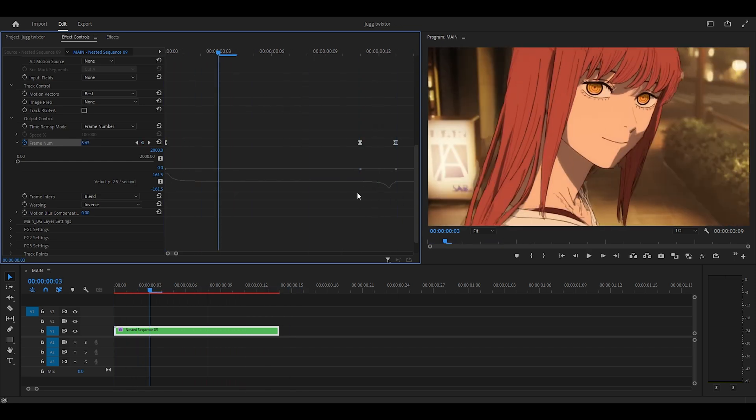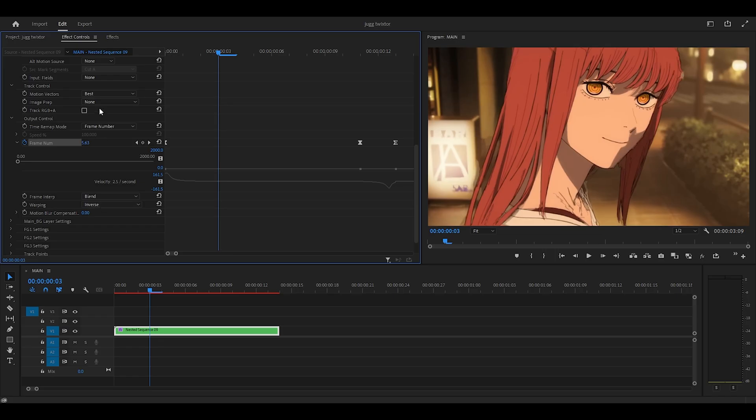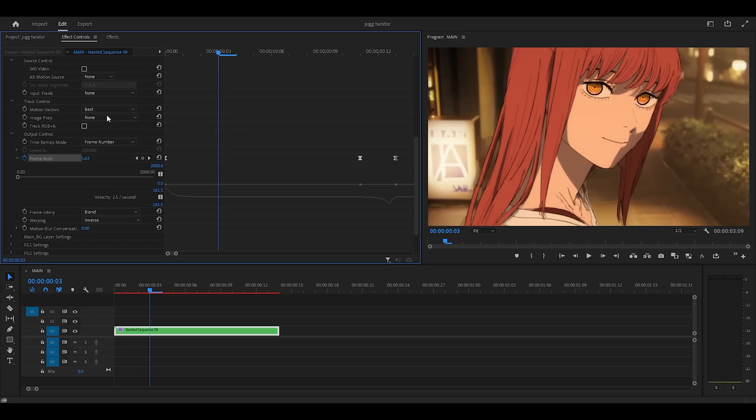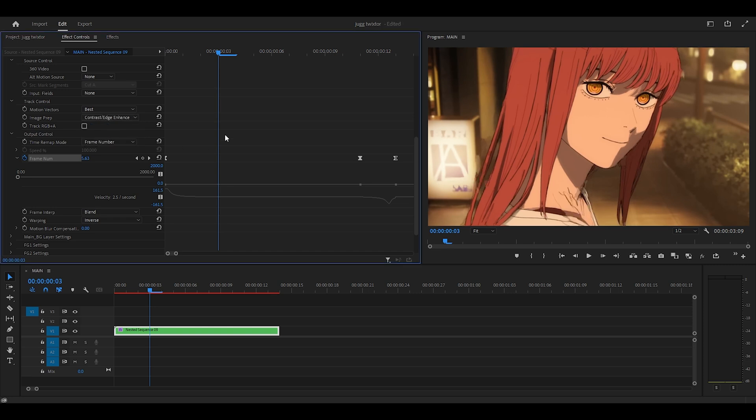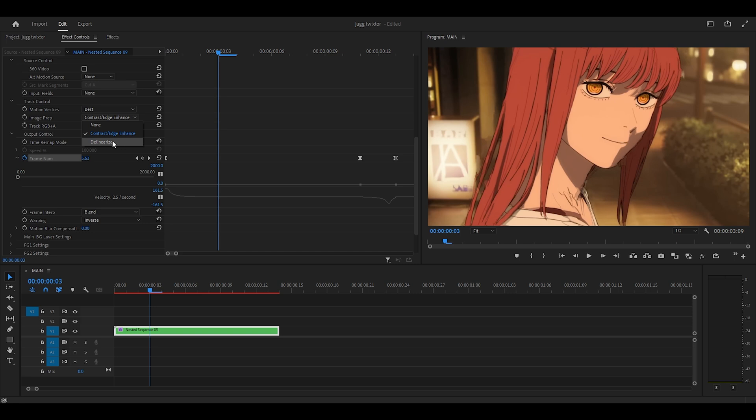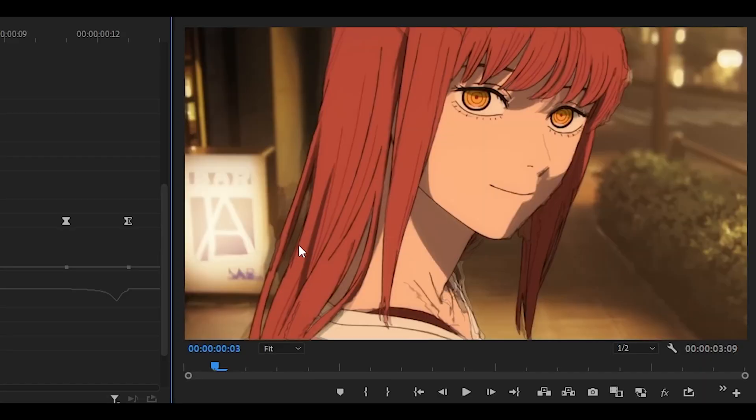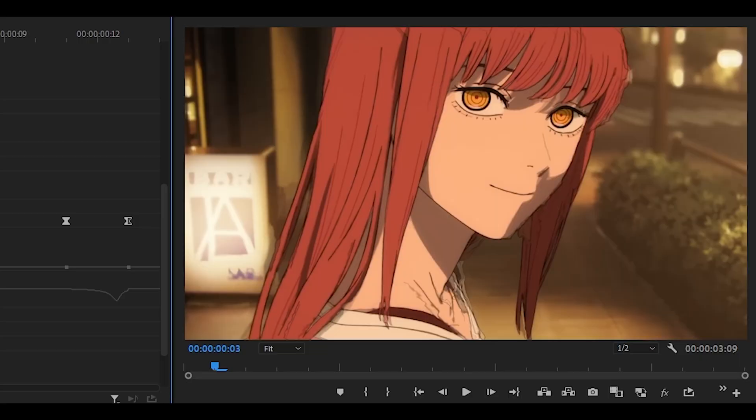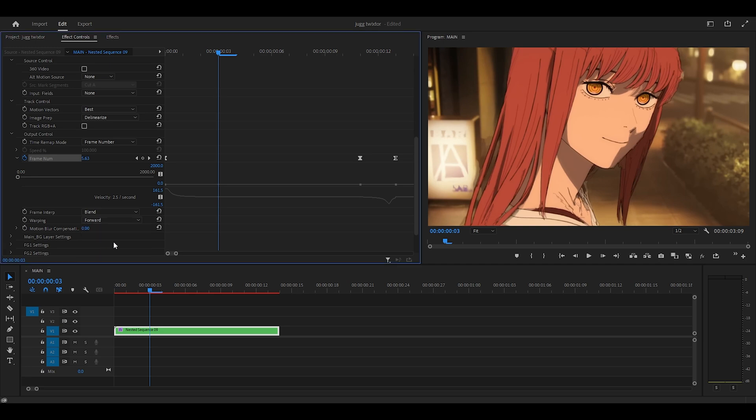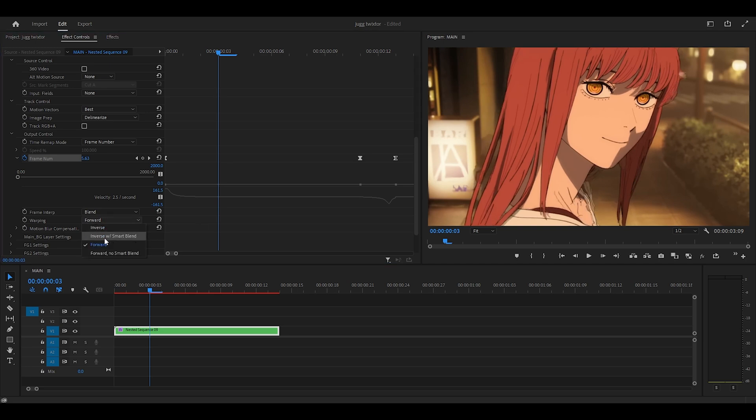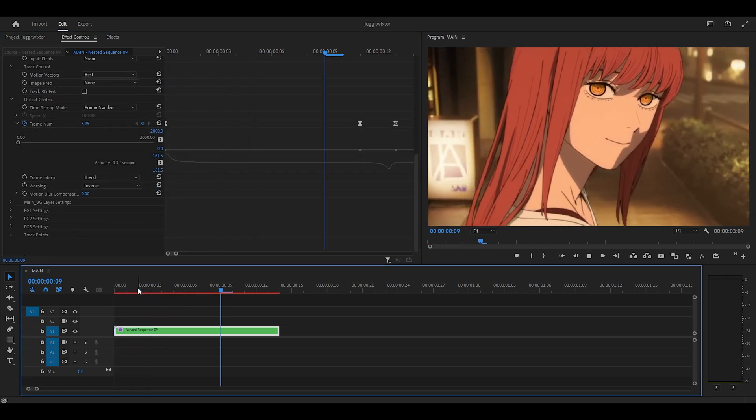Now, as for the settings, because as you can see, it's very distorted, we're going to first of all scroll up and change the image prep to contrast slash edge enhance. So just click that. If it looks pretty bad, so for me it looks terrible, go for delinearize, and that kind of softens out the warp, so before and after. But also what we want to do is change the warping, so go for forward. Again, if that doesn't look right, then go for inverse with smart blend. And there you go.